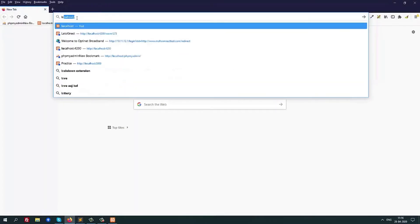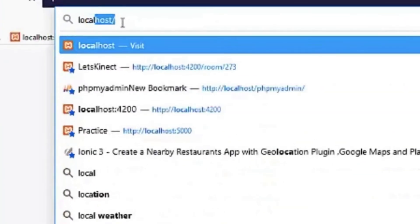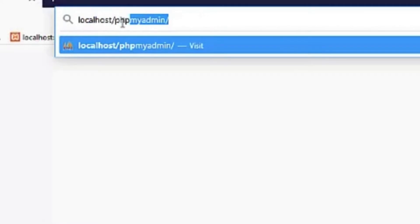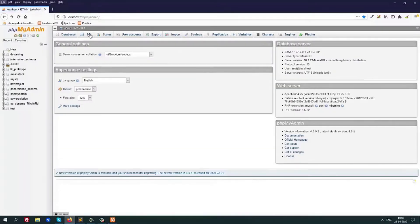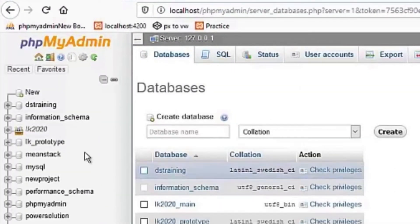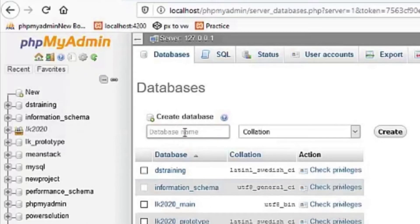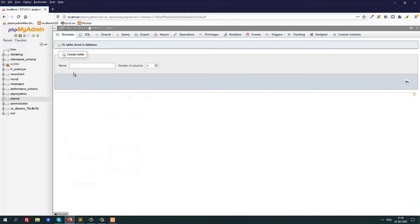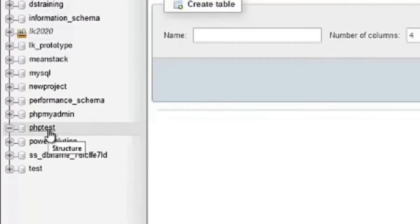To go to phpMyAdmin, you have to type localhost/phpmyadmin and hit enter. This is the phpMyAdmin panel and now I will create a new database here. Clicking on 'New', we have 'Create Database'. I will create 'phptest' and clicking on the create button, we will create the phptest database.